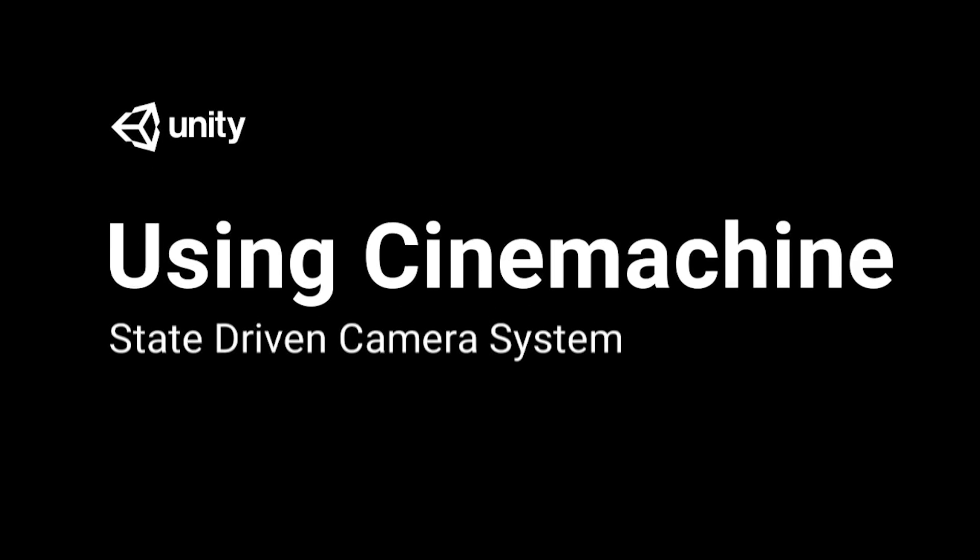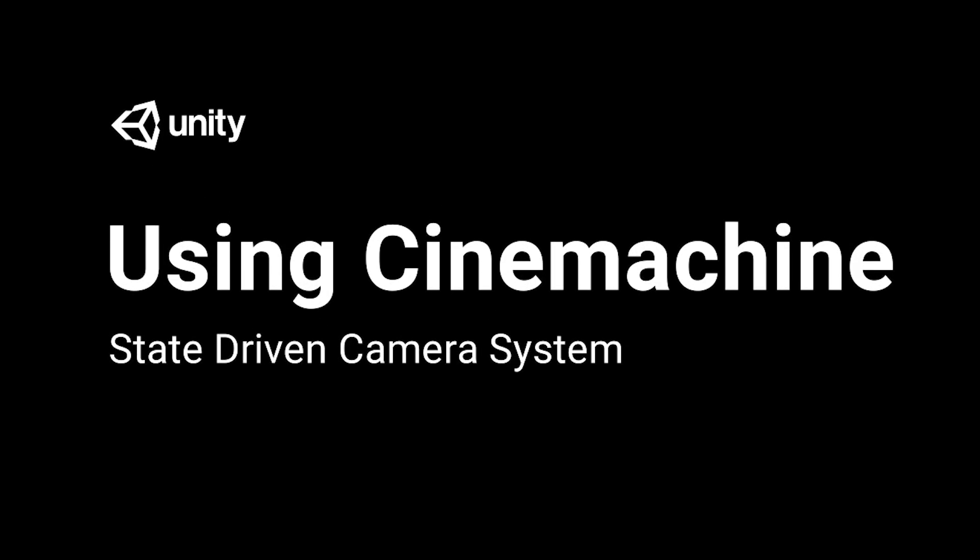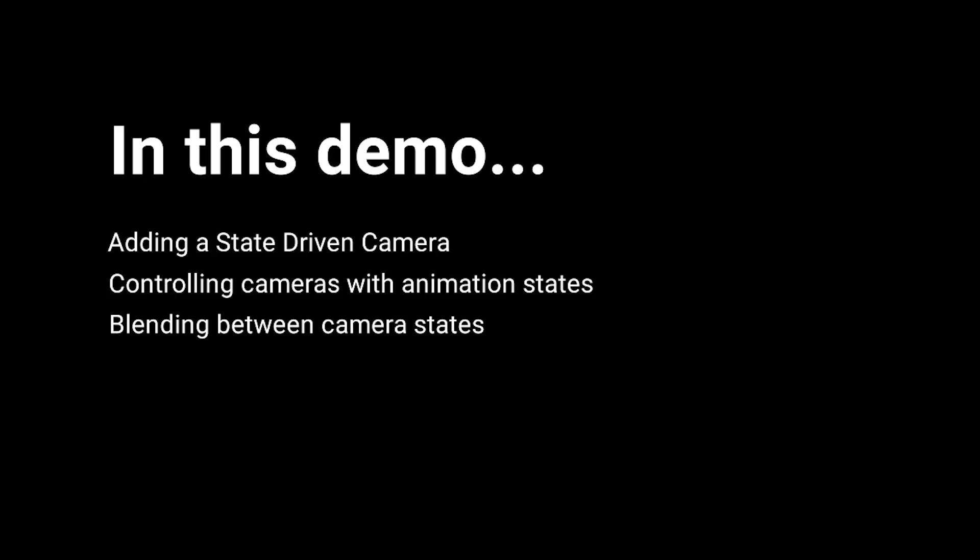In this video, we're going to take a look at how to create a state-driven camera system in Cinemachine. We're going to look at the state-driven camera component and how we can use an animator to drive camera behaviors, as well as how to customize the transitions between states.